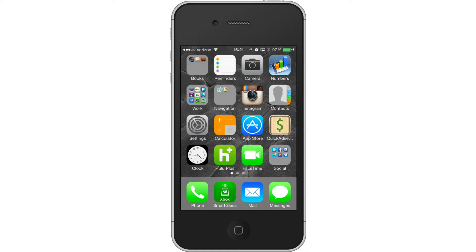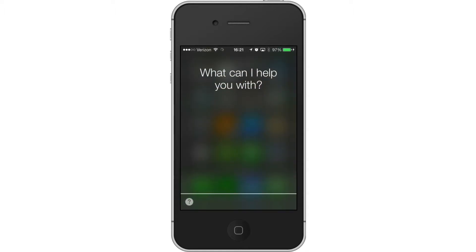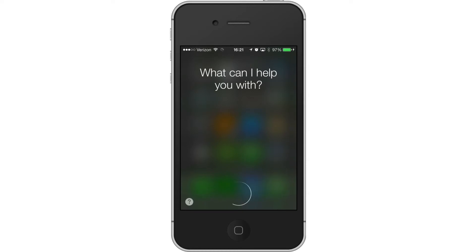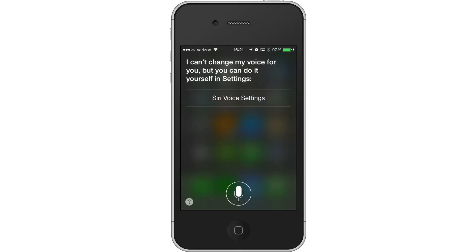So this is going to be a little bit weird, but let's see what happens. Siri, talk like a man. [Siri]: I can't change my voice for you, but you can do it yourself in settings. Why thank you.